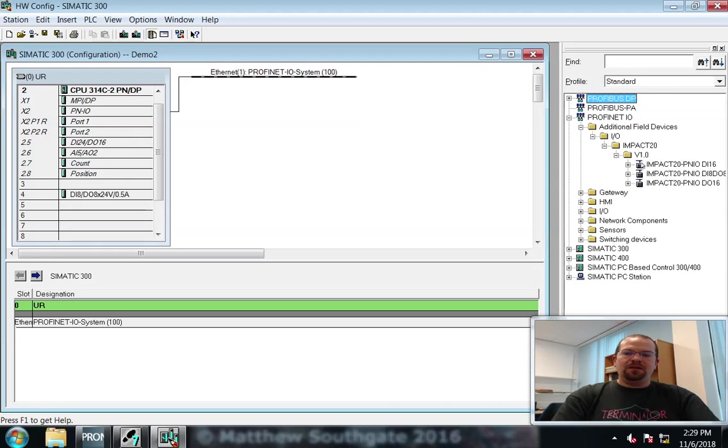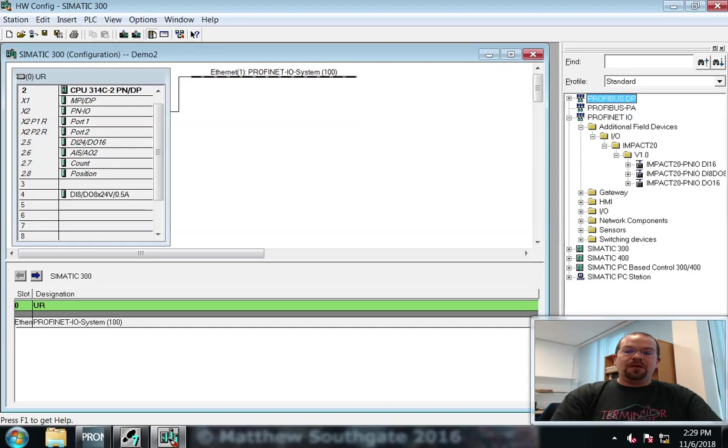And there's three different types. And we are using the 8 digital in, 8 digital out.